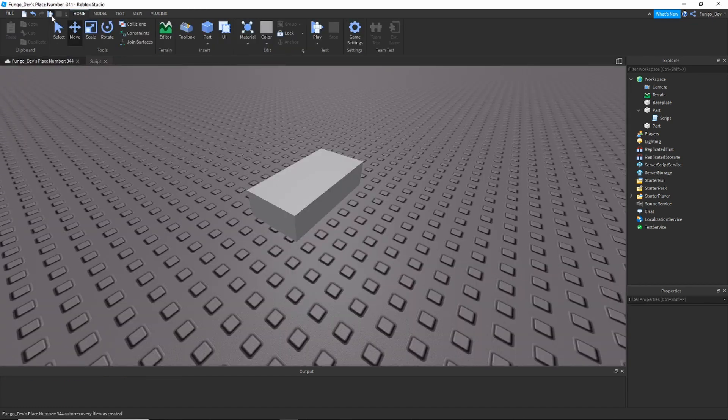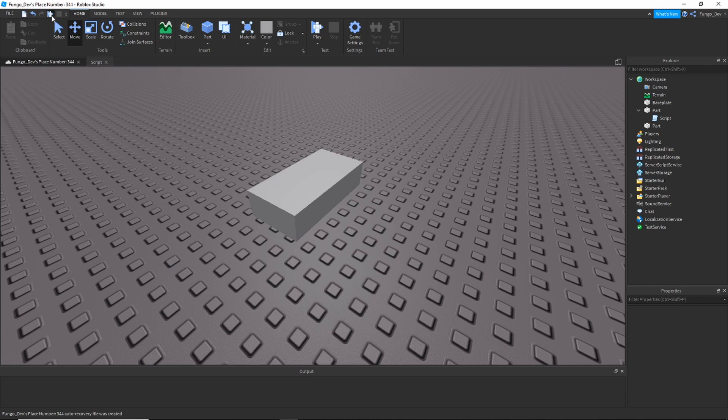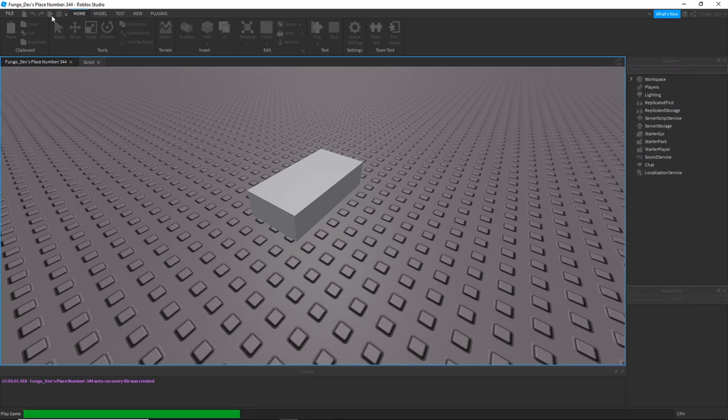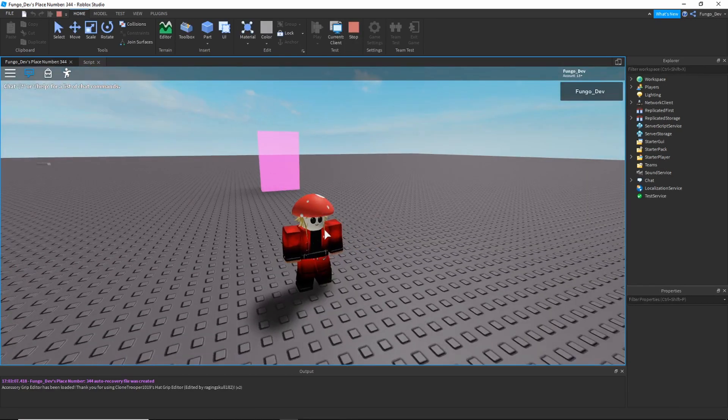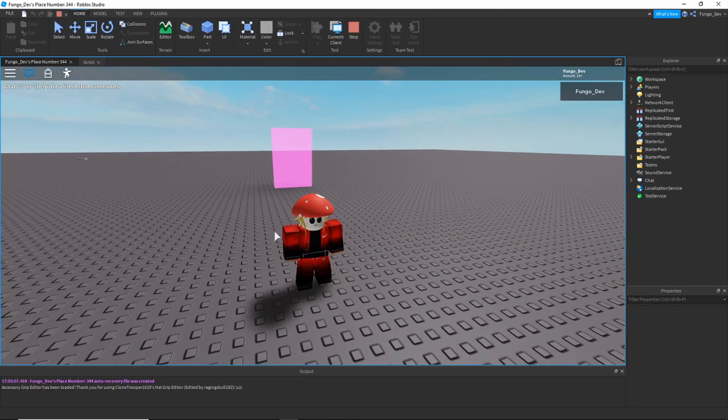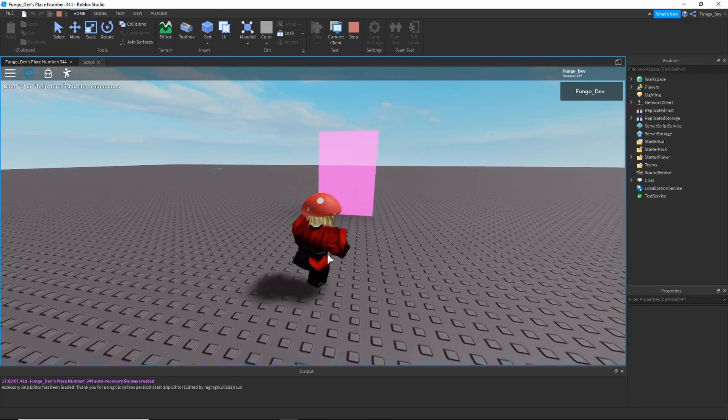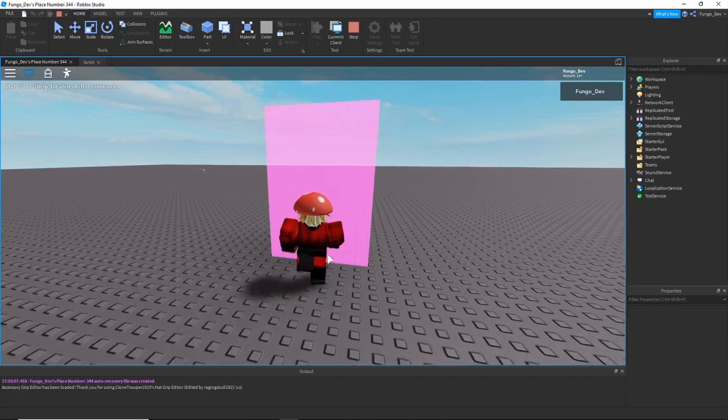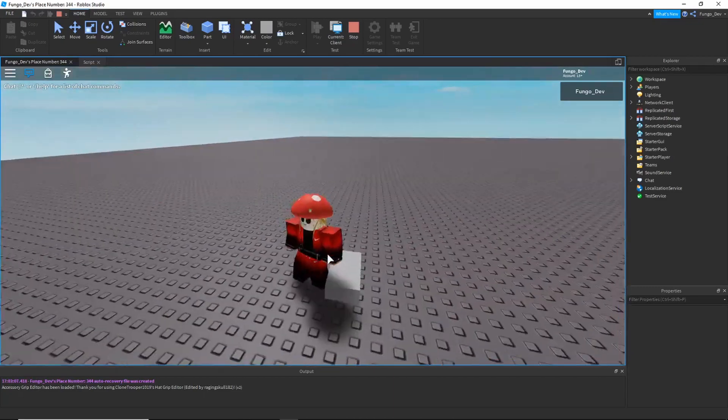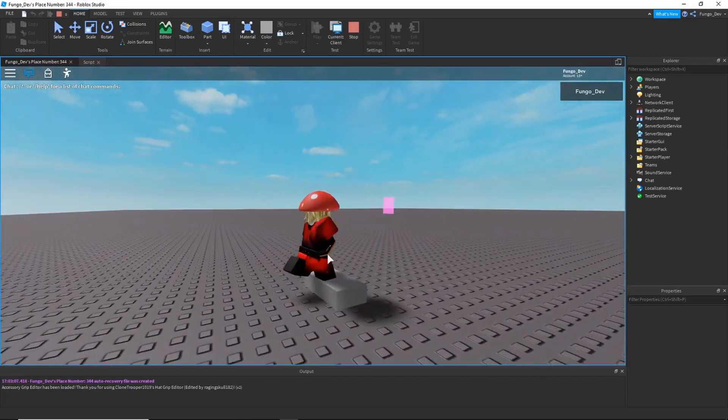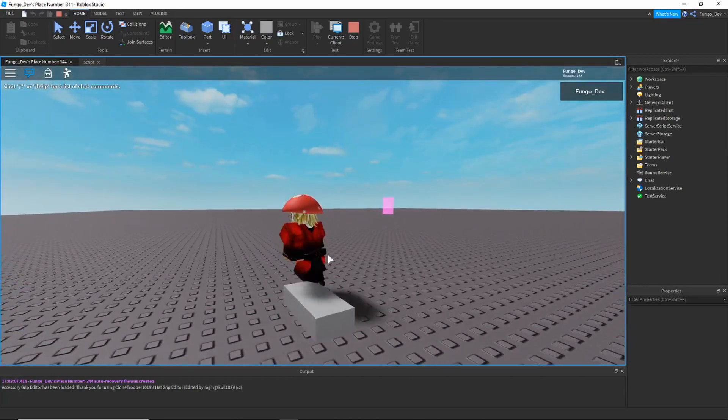Now if we test this, when I touch the purple part I should be teleported over to where the gray part is on the map. Alright, so as you can see we are now spawned into the game. When I walk over here and touch this purple part, I am teleported over to the gray part.